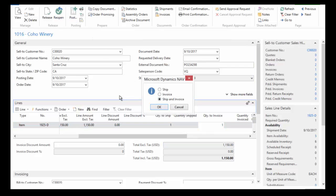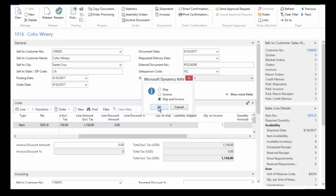So when I choose post up in my ribbon, I can choose to ship, which would just pull it out of inventory. I can choose to invoice, which means I'm going to generate the invoice for my customer, generate the receivable. Or I can do them both at the same time, and usually that's what most organizations do, is they do the ship and invoice at the same time. So I'm just going to click OK.